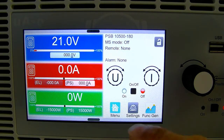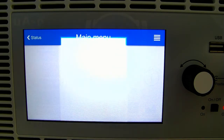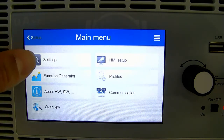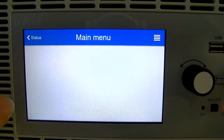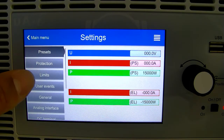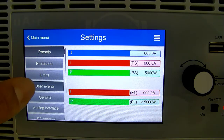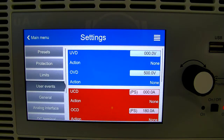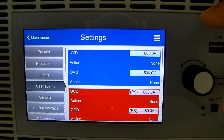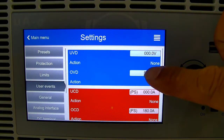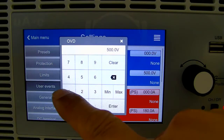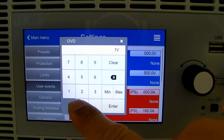If we go into menu, then settings, then user events, this is where we can set our parameters. Let's say we want to be notified if the device's output measures over 100 volts.